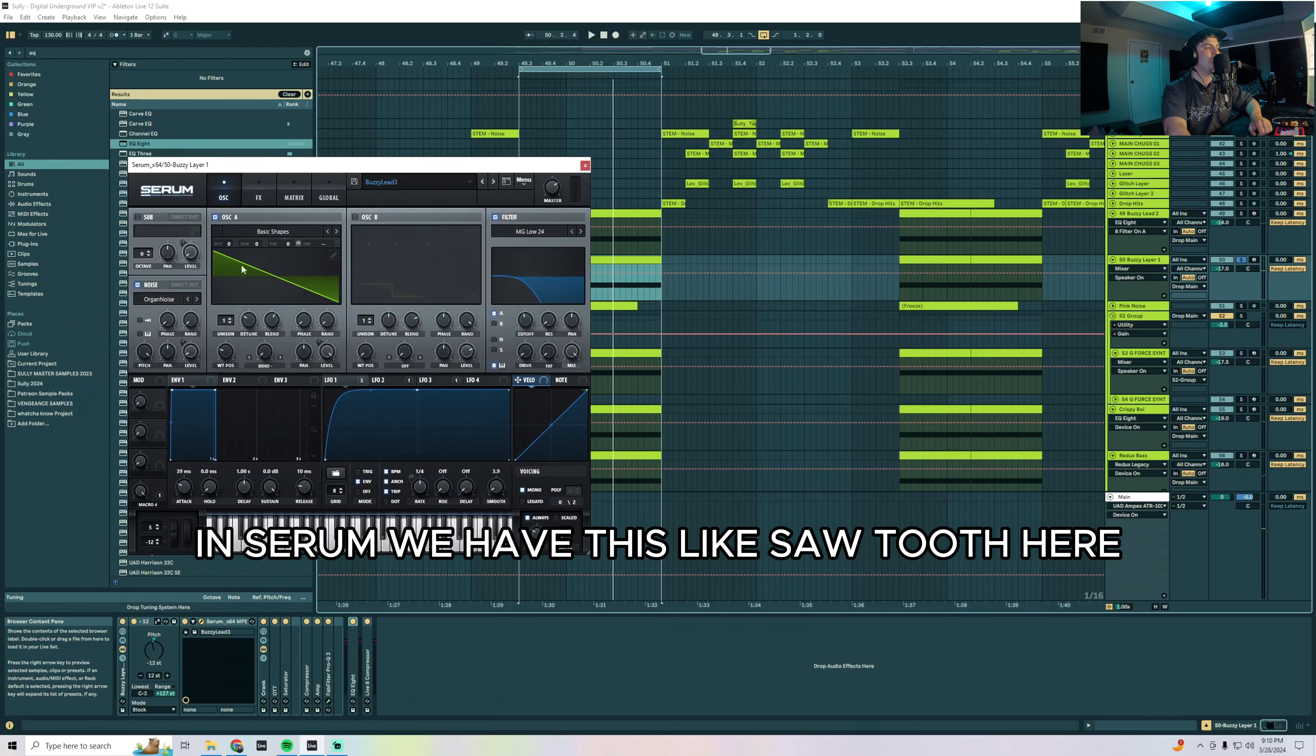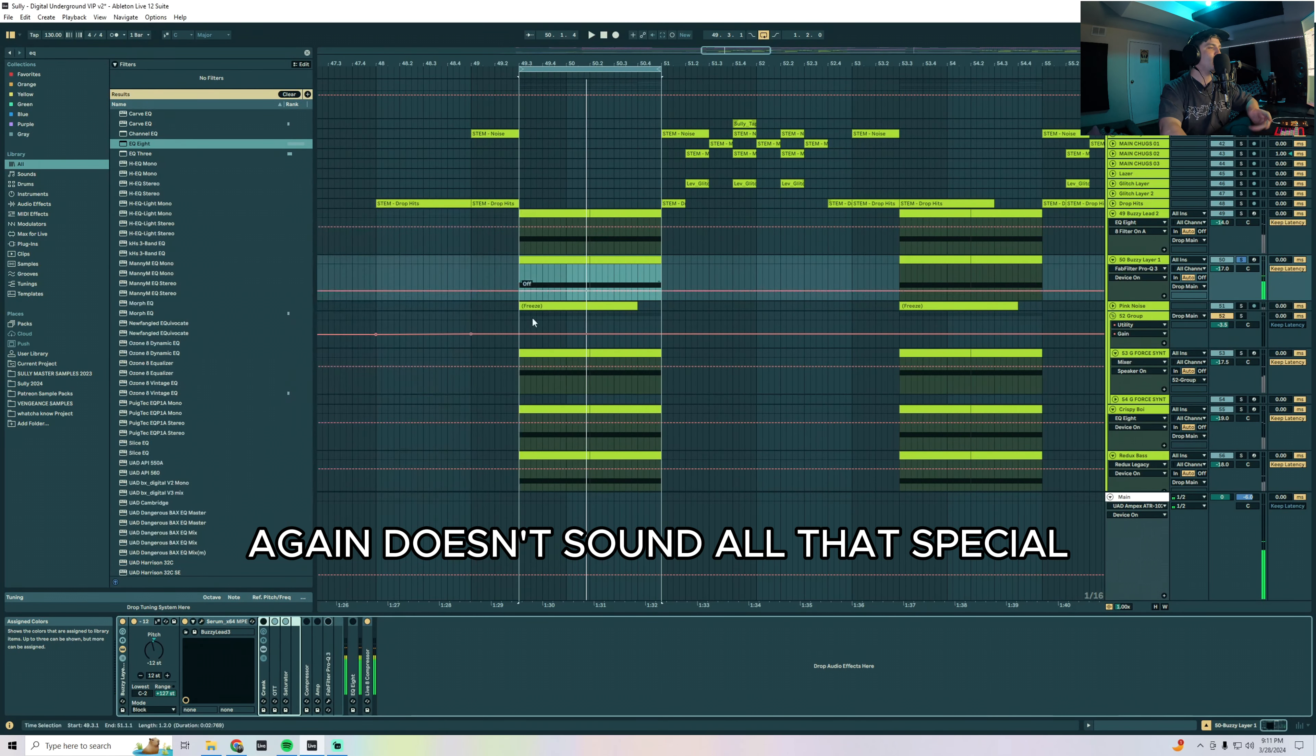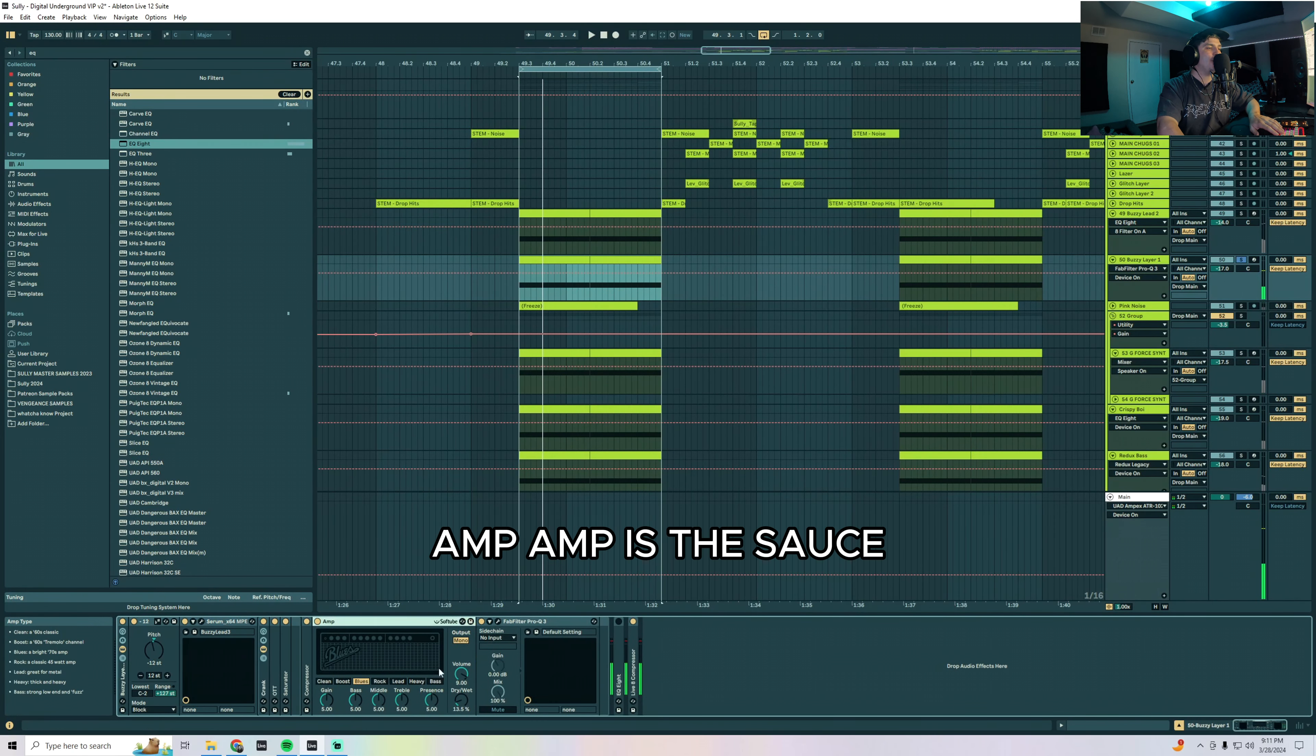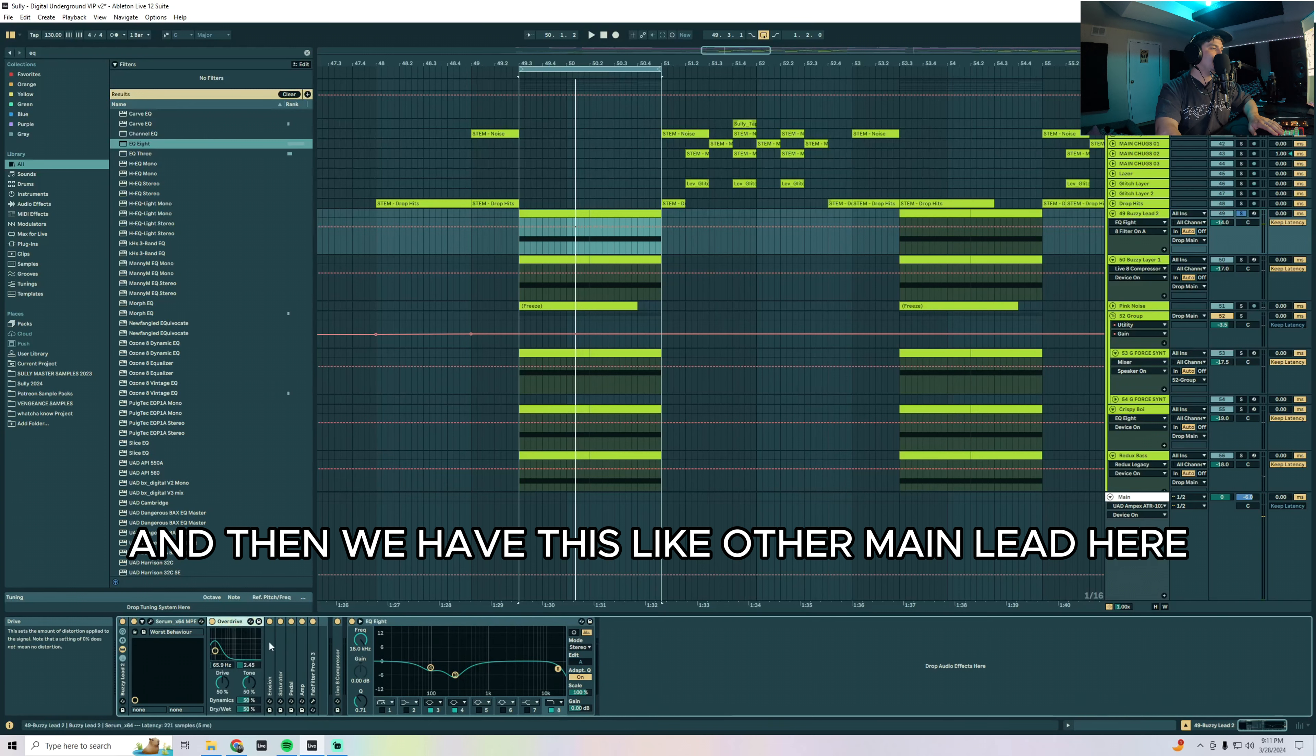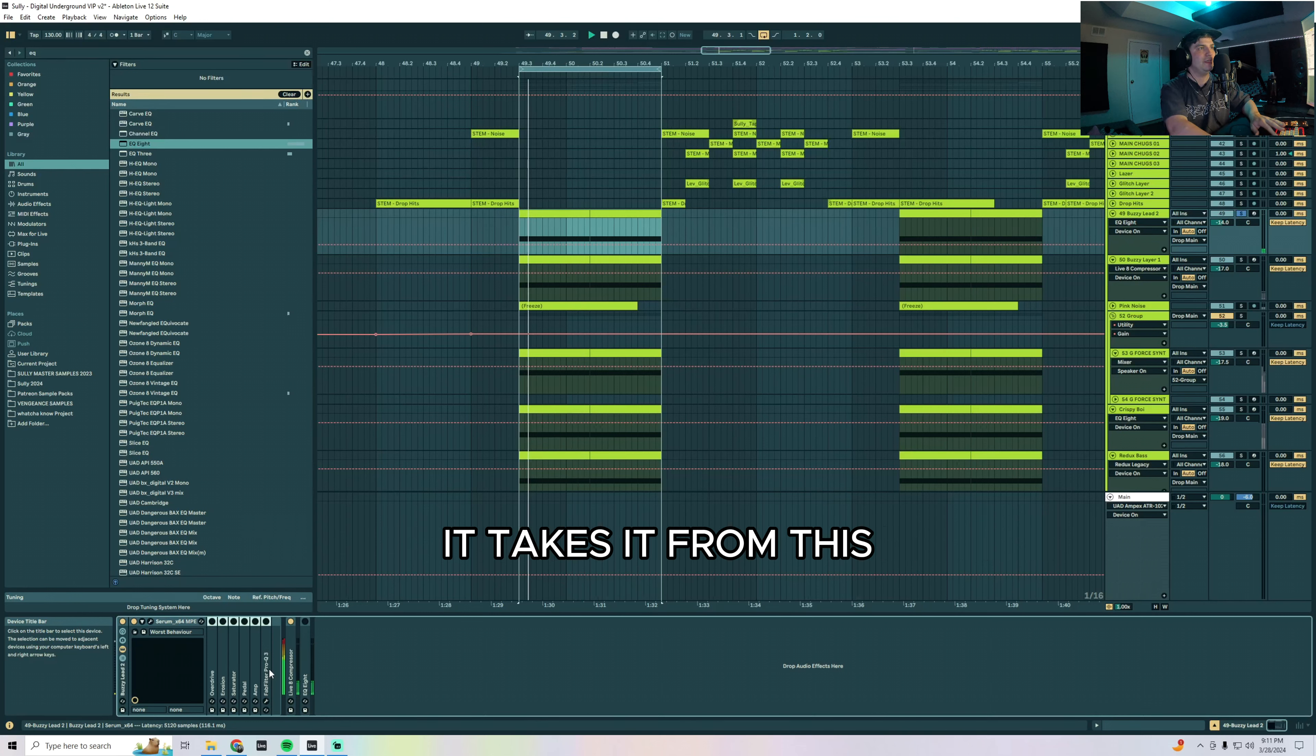I'm doing a similar thing here but these are a little more minimal. In Serum we have this sawtooth here and it starts out as this. All right so it's just a sawtooth with some noise and a low pass on it, a little bit of distortion. Again doesn't sound all that special. Putting a little bit of OTT and saturator on it, beef it up. Amp, amp is the sauce. If you don't use amp you need to start using it. A little EQ, so this is kind of filling out our mids and our low mids to give the sound a little bit more body.